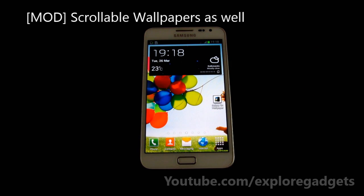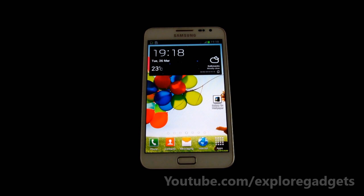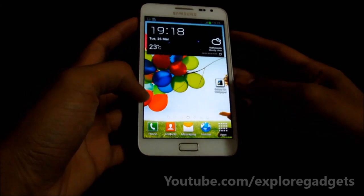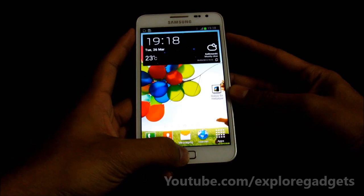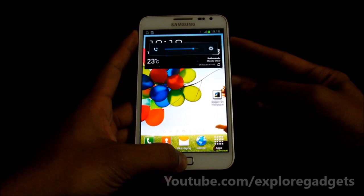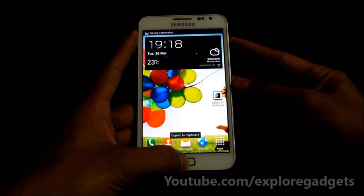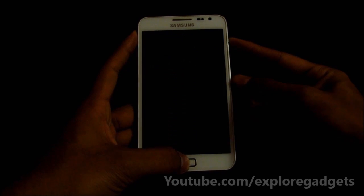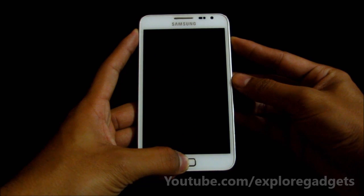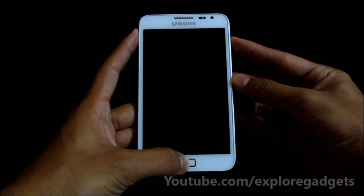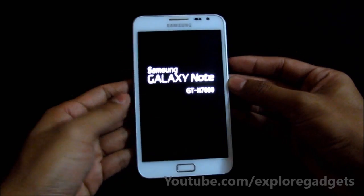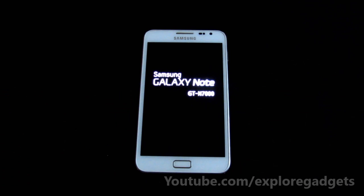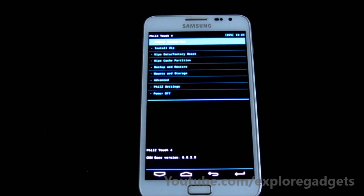So guys, I'll go ahead and flash this ROM — use Fields kernel to flash it. It doesn't matter whatever ROM you're coming from. To get into recovery, reboot by pressing the volume up, power, and home button at the same time. Keep holding it till you see the Galaxy Note displayed on the screen, then you can let go of the keys.